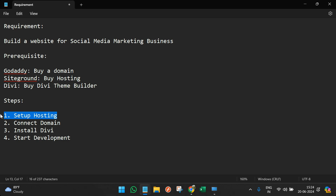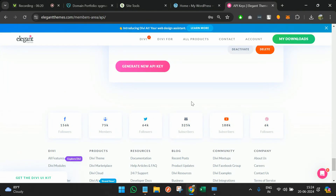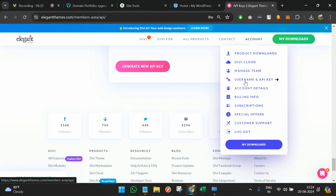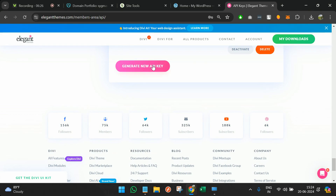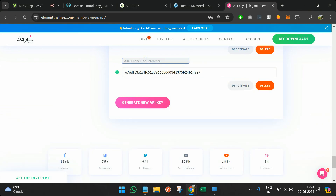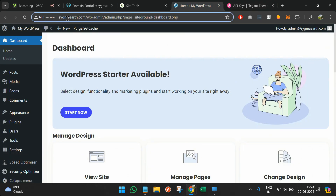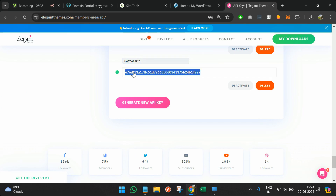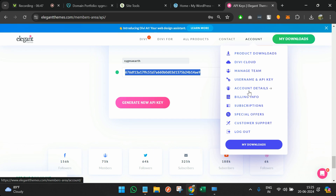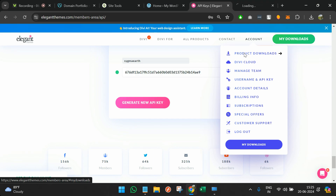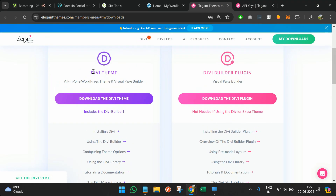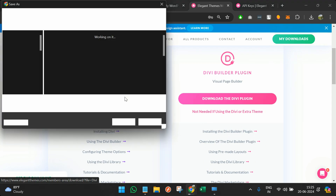Once you've already bought Divi and it's in place, click on account and go to username and API keys. Here you'll see an option to generate an API key. I'll name the label 'sigmaearth' so you know which website this key was generated for — in the future you can generate keys for more websites and need to differentiate between them. Then go back to account, click on product downloads, and you'll see the Divi theme available to download.